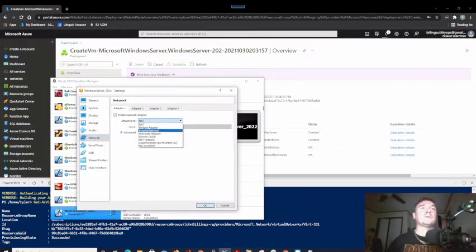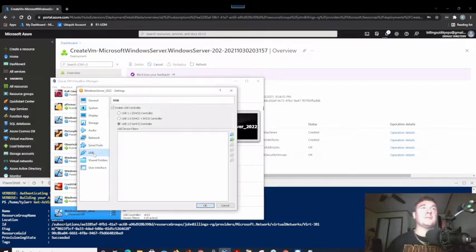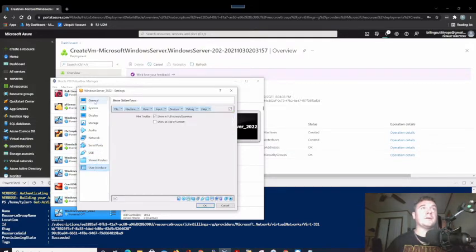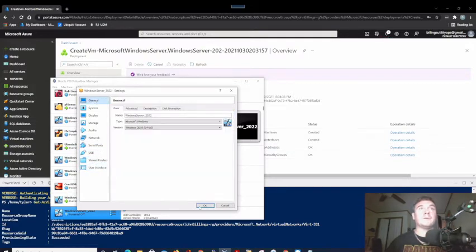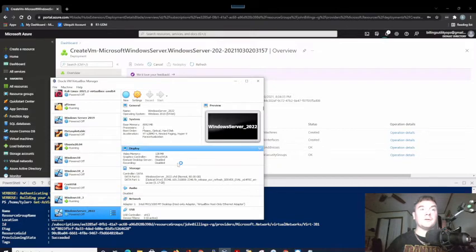Network is going to be set to host-only because I don't want this talking to other devices on this network. I'll click OK and then double-click on Windows Server 2022. We should see that ISO be mounted and load up.